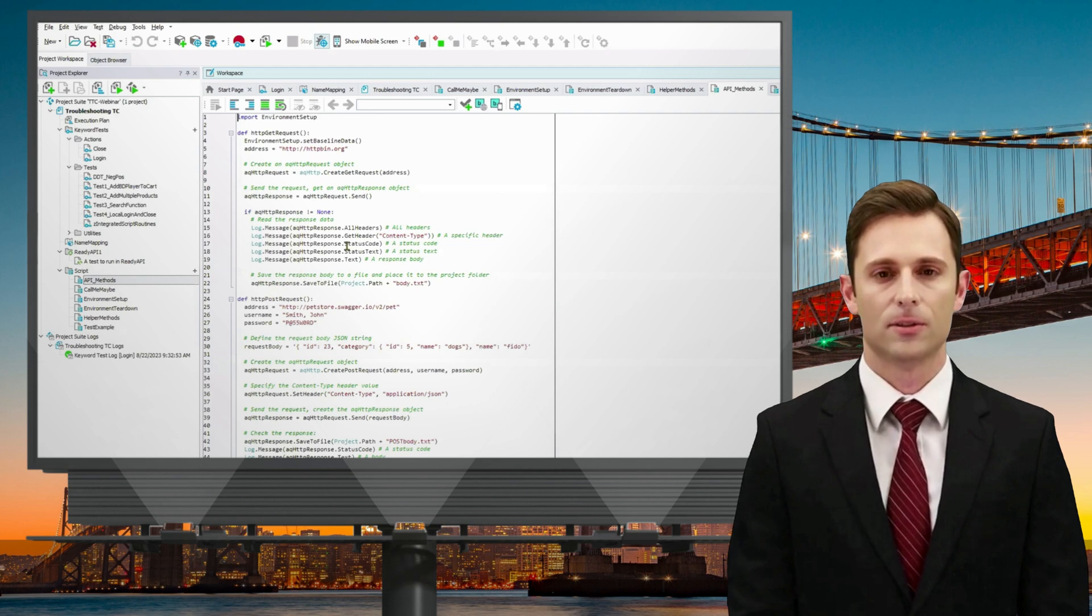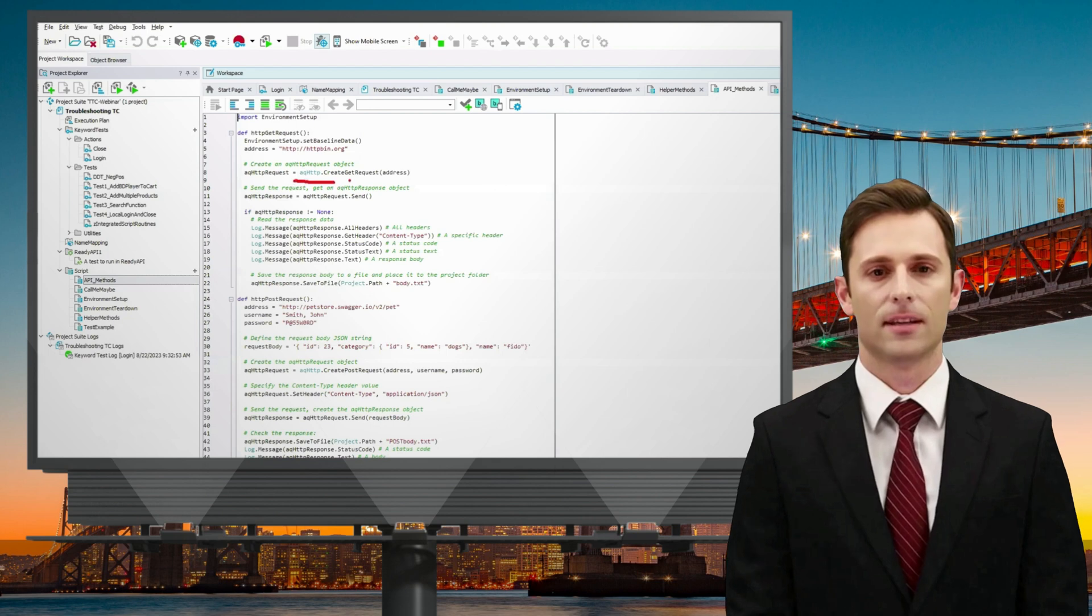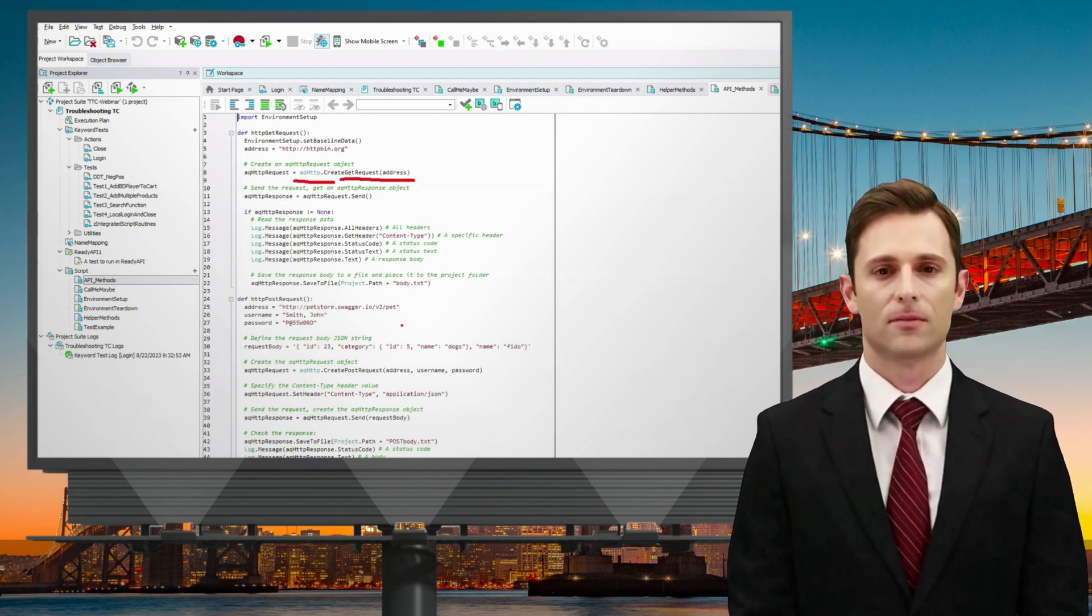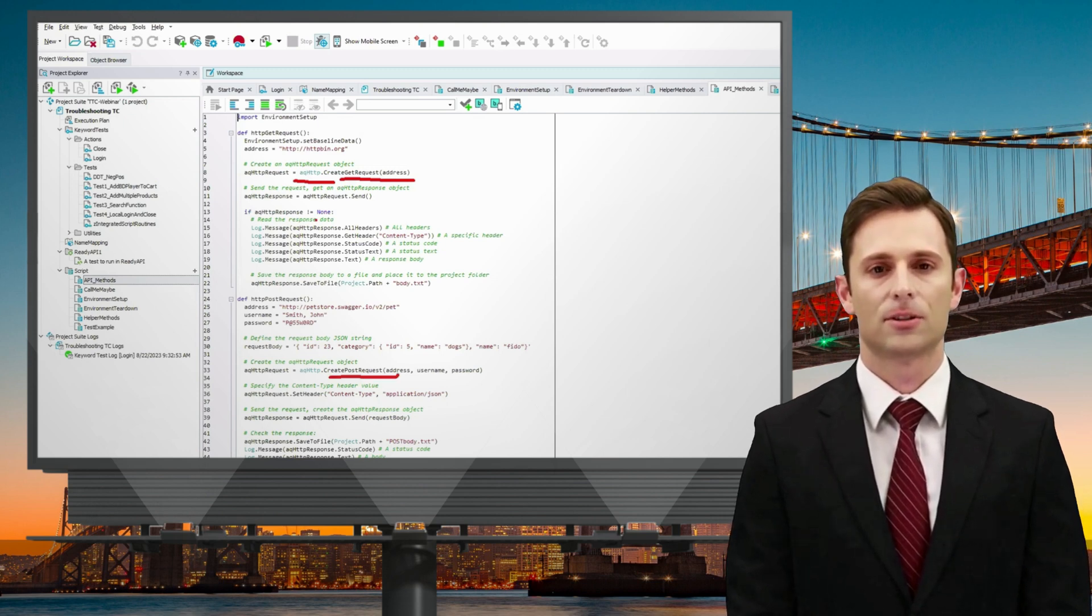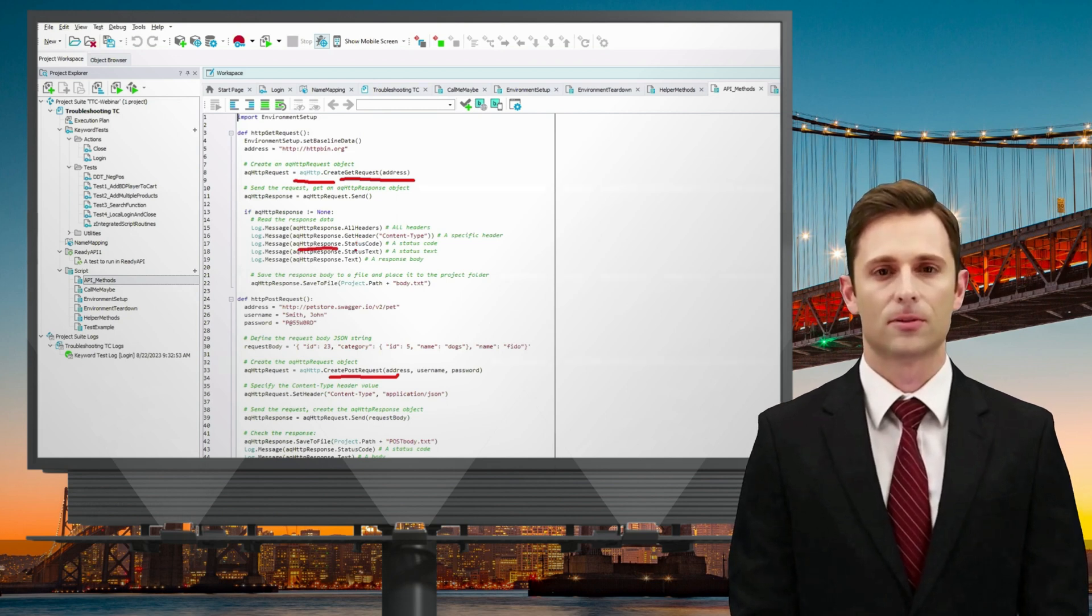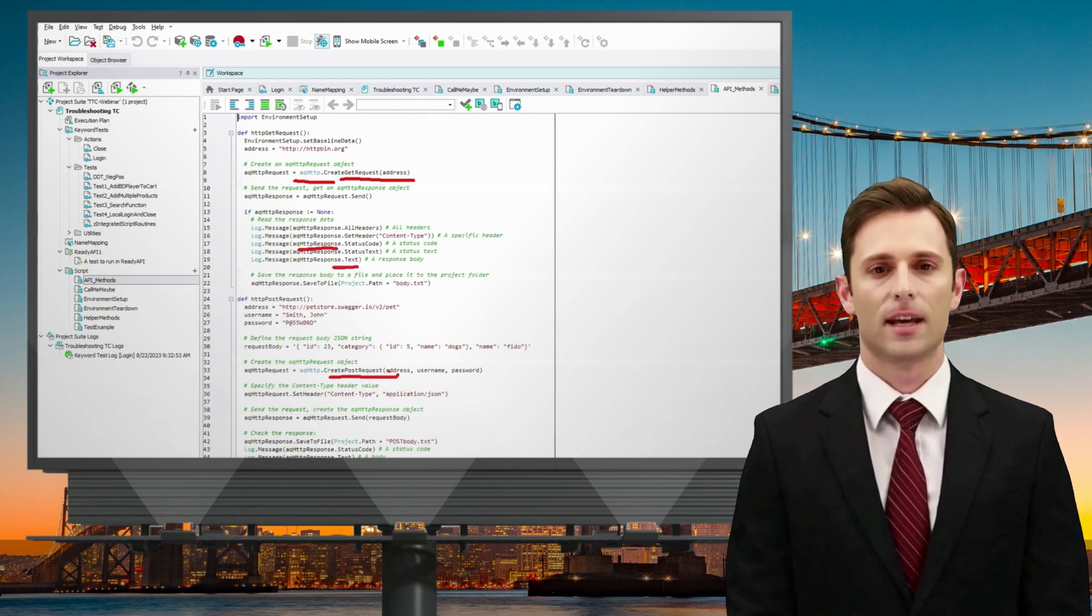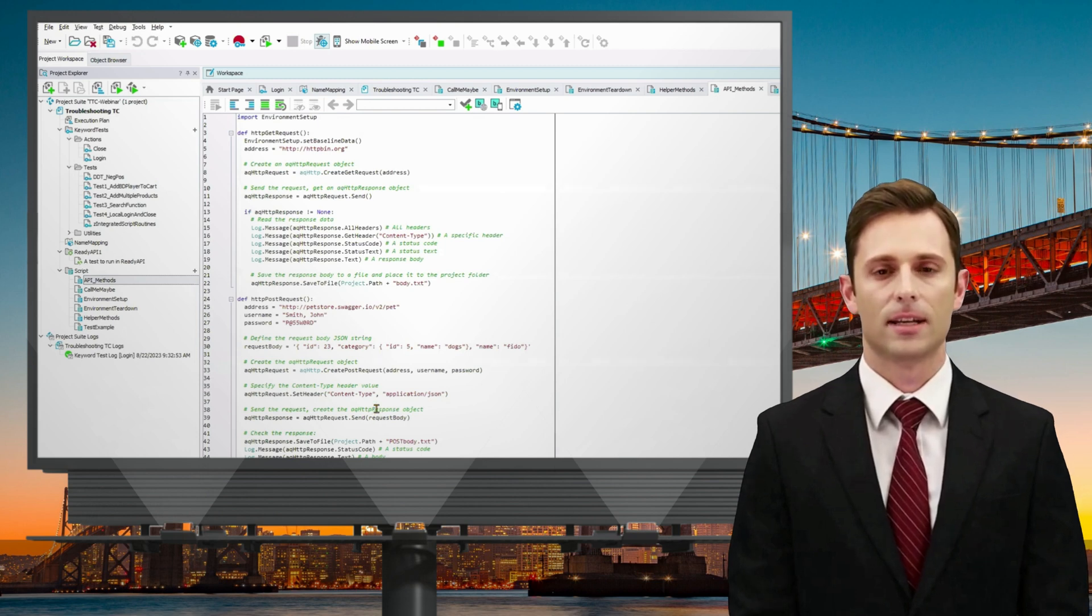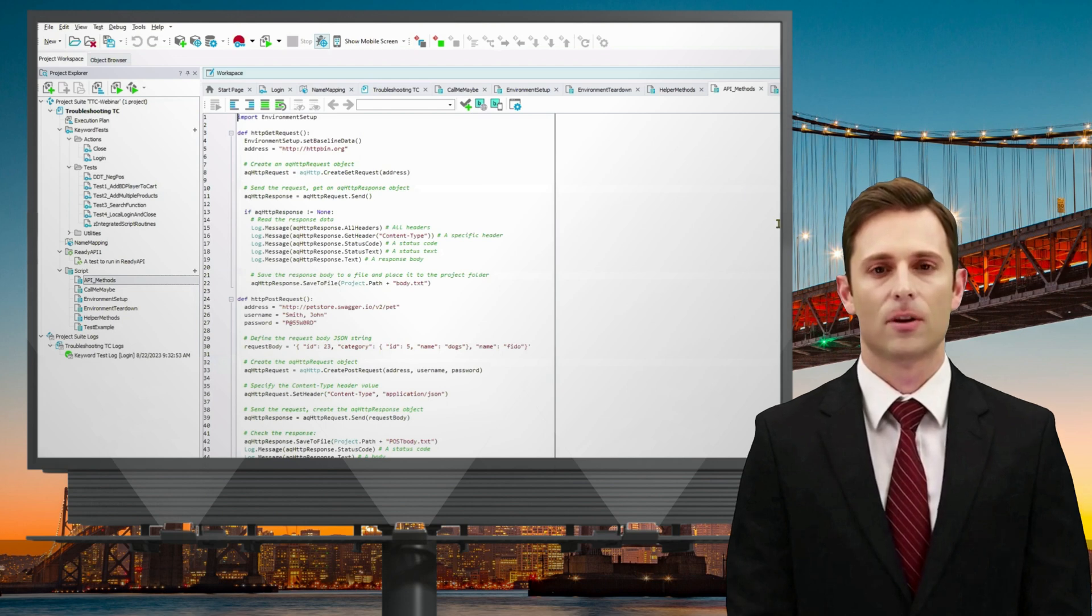Moving on to another often-asked question, especially when API calls or influencing APIs during UI testing come into play, is about working with API interactions. In TestComplete, we provide built-in methods through AQ HTTP to create, send GET requests, and POST requests. These methods allow you to not only make the requests but also examine the response, access different headers, retrieve status codes, or obtain response text. Furthermore, you can collect this information and use it in your local testing.